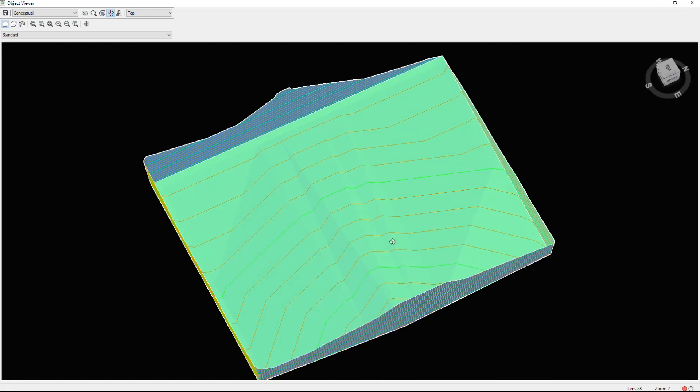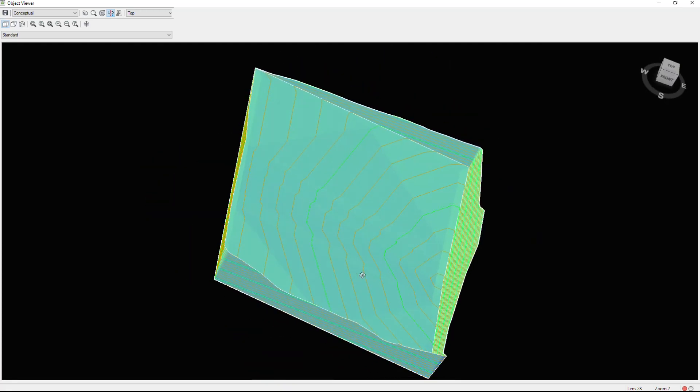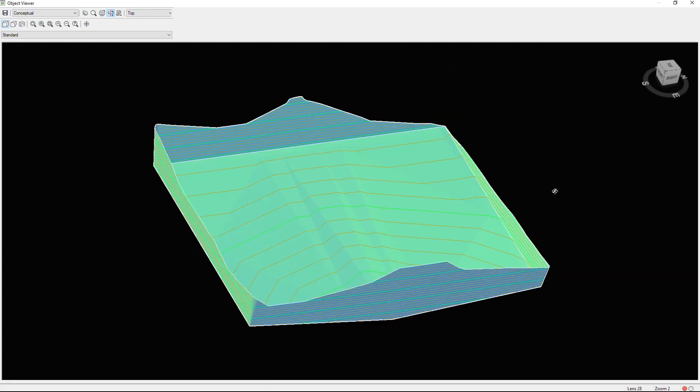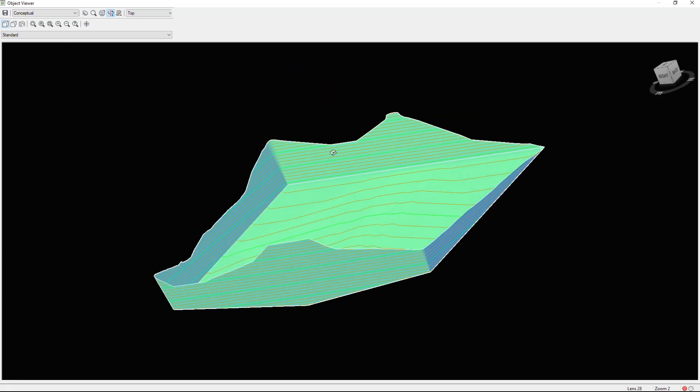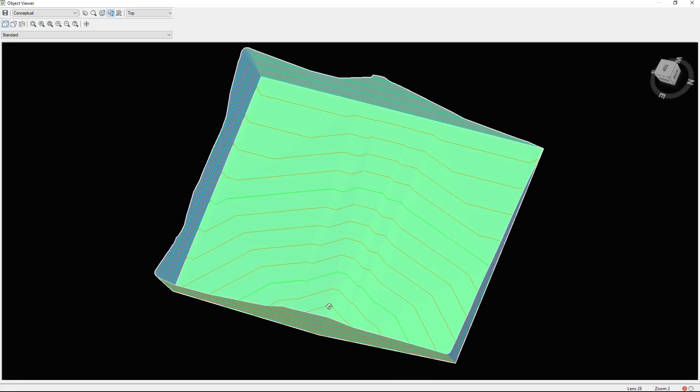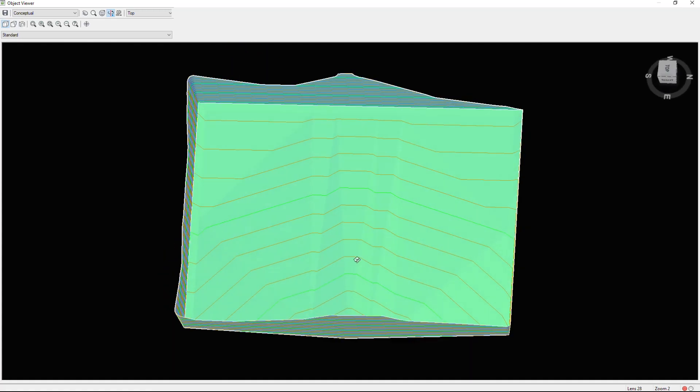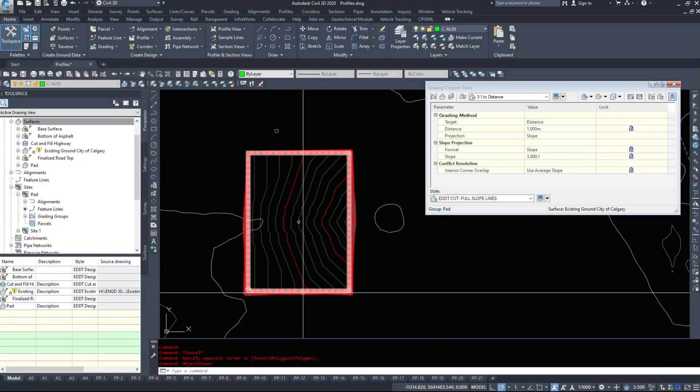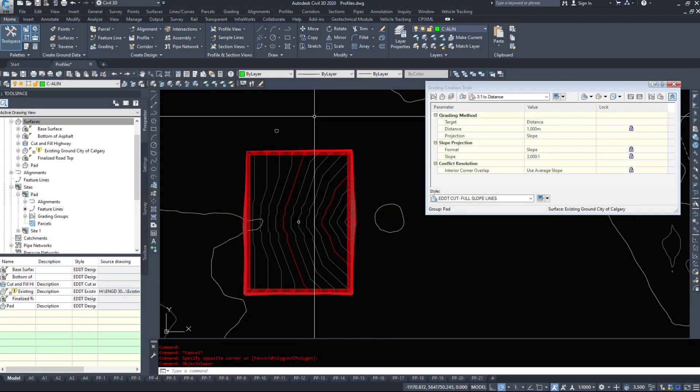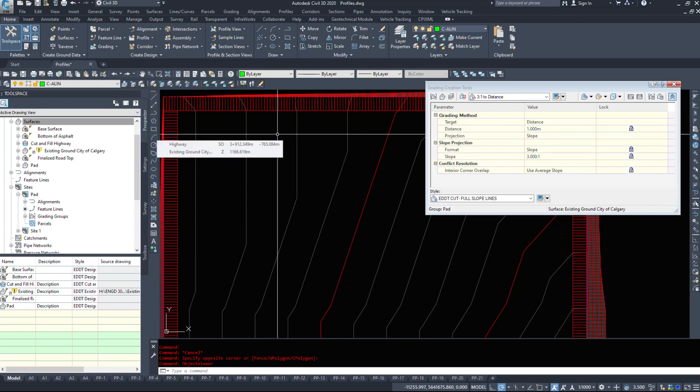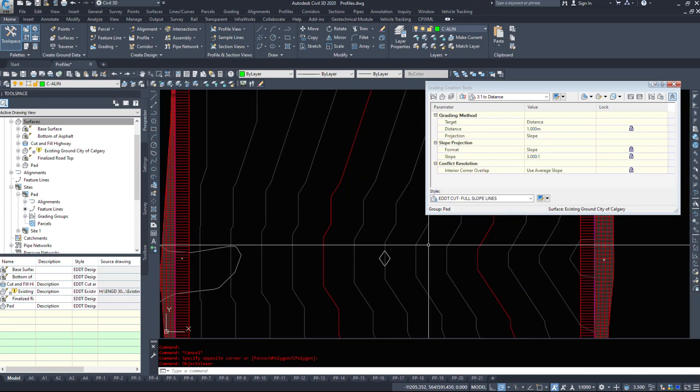So if we take a look at the object viewer, we now have a rather not smooth looking surface because we've created that five meter offset. However, this is just a simple run through on the grading objects.